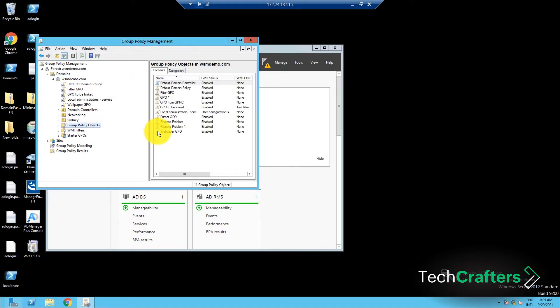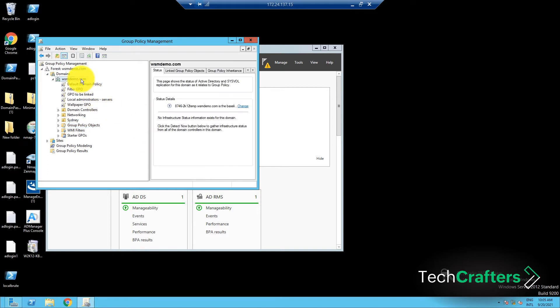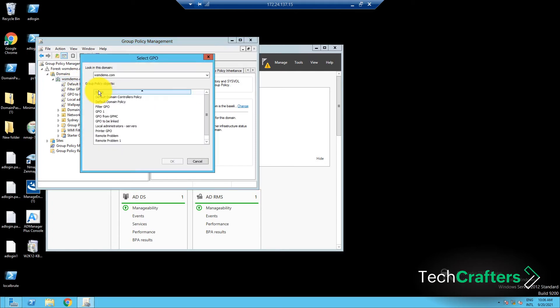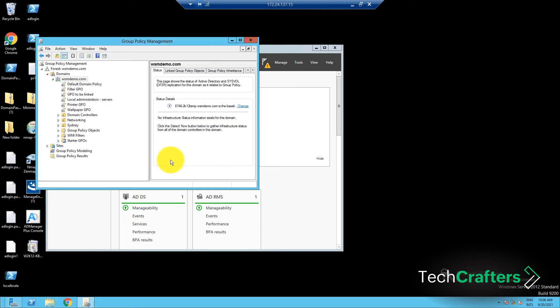With the GPO created, navigate to the domain where you want the printers to be deployed. Right-click on the domain and click Link an Existing GPO. In the dialog box that appears, select the GPO that was just created and click OK. The GPO will now be linked to the domain.